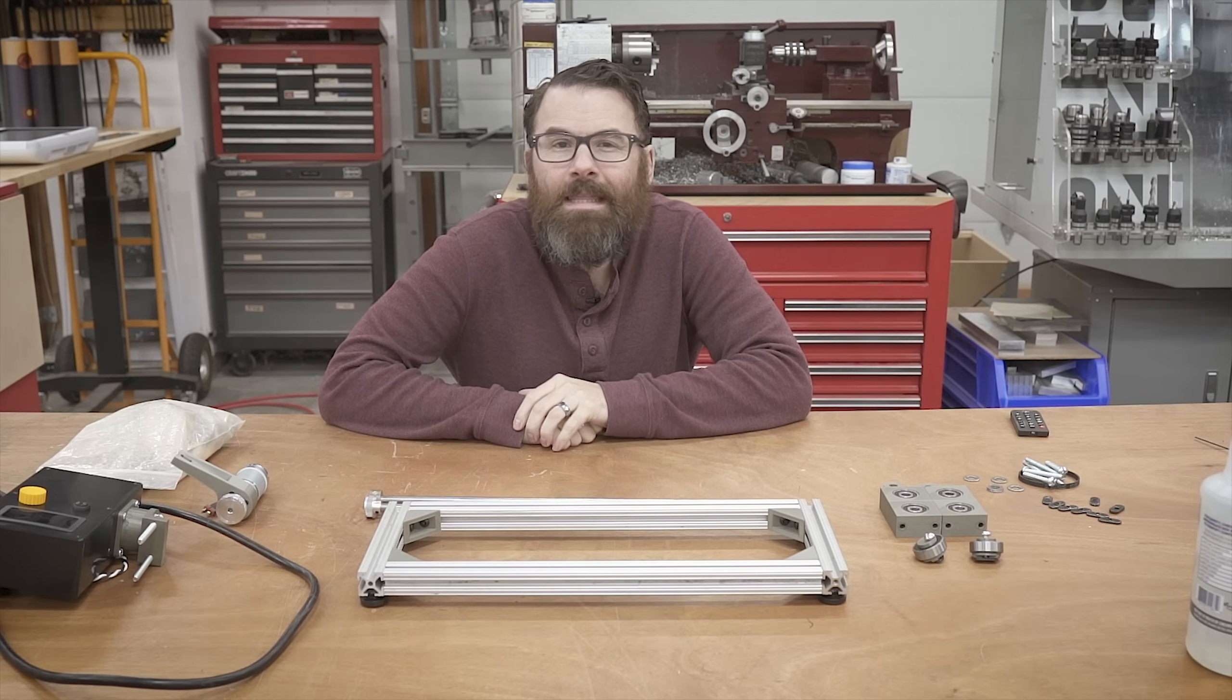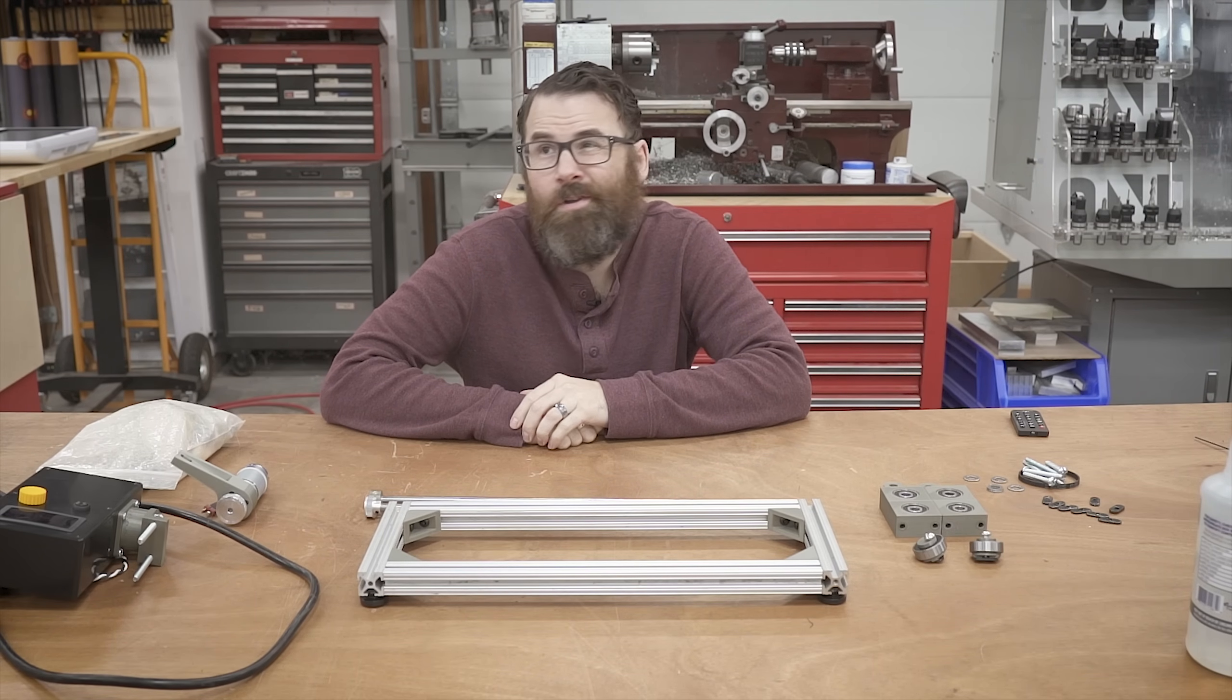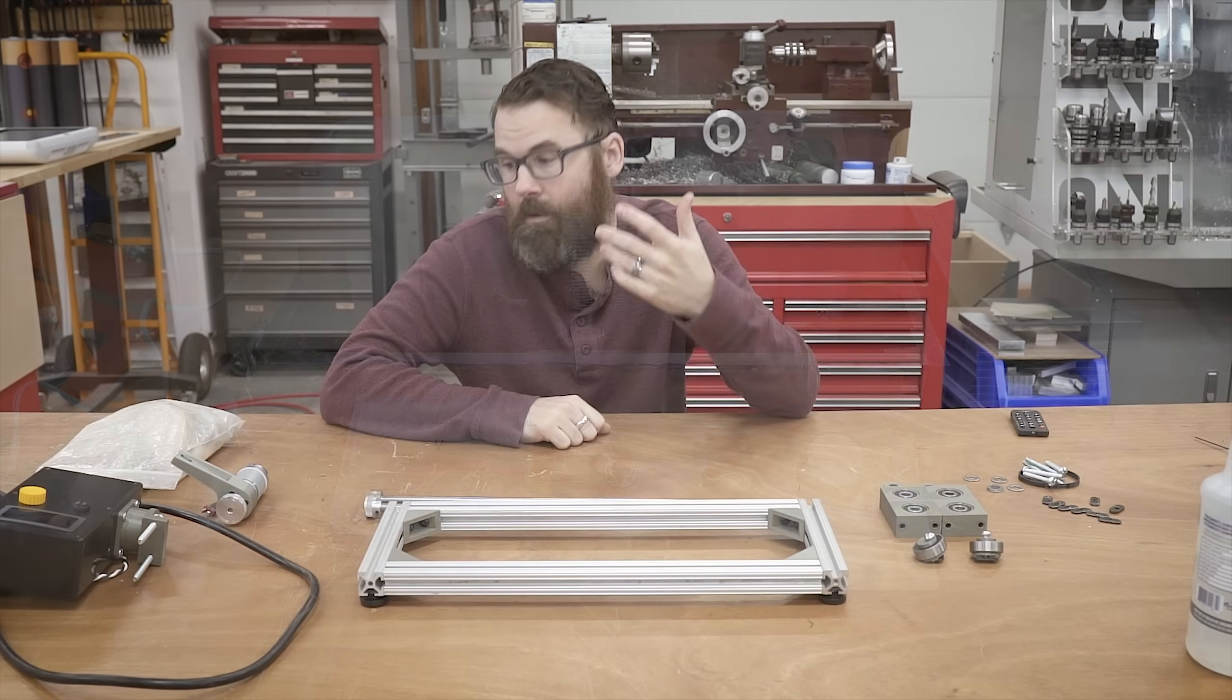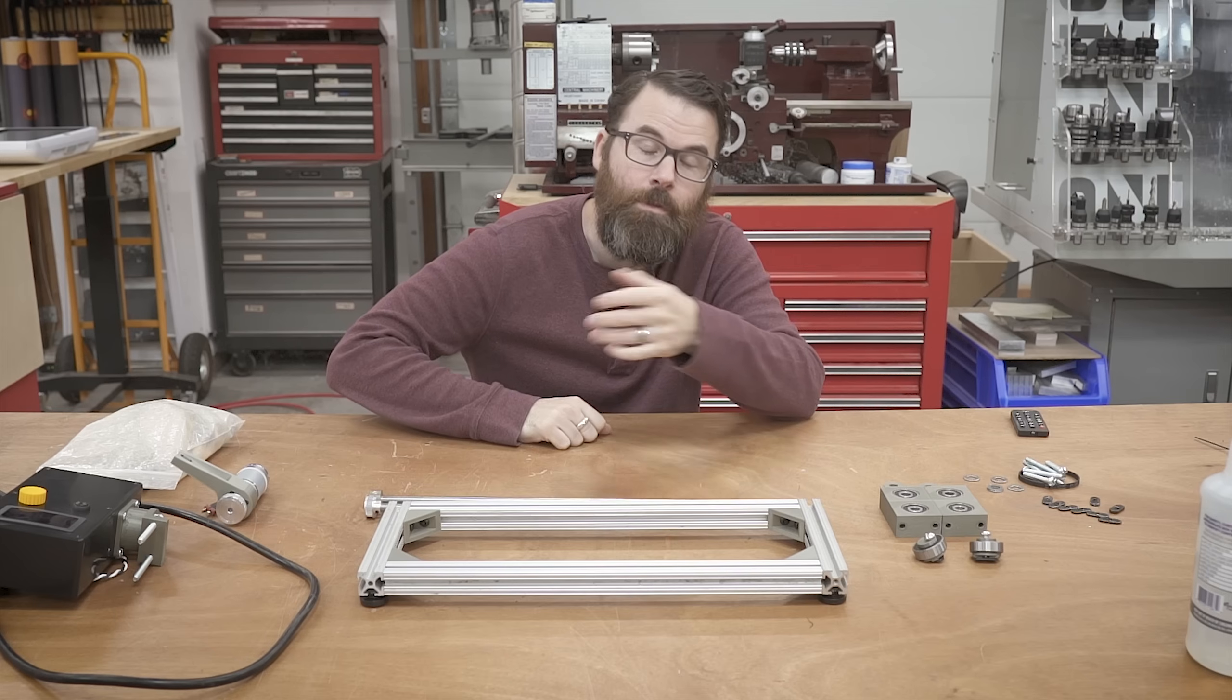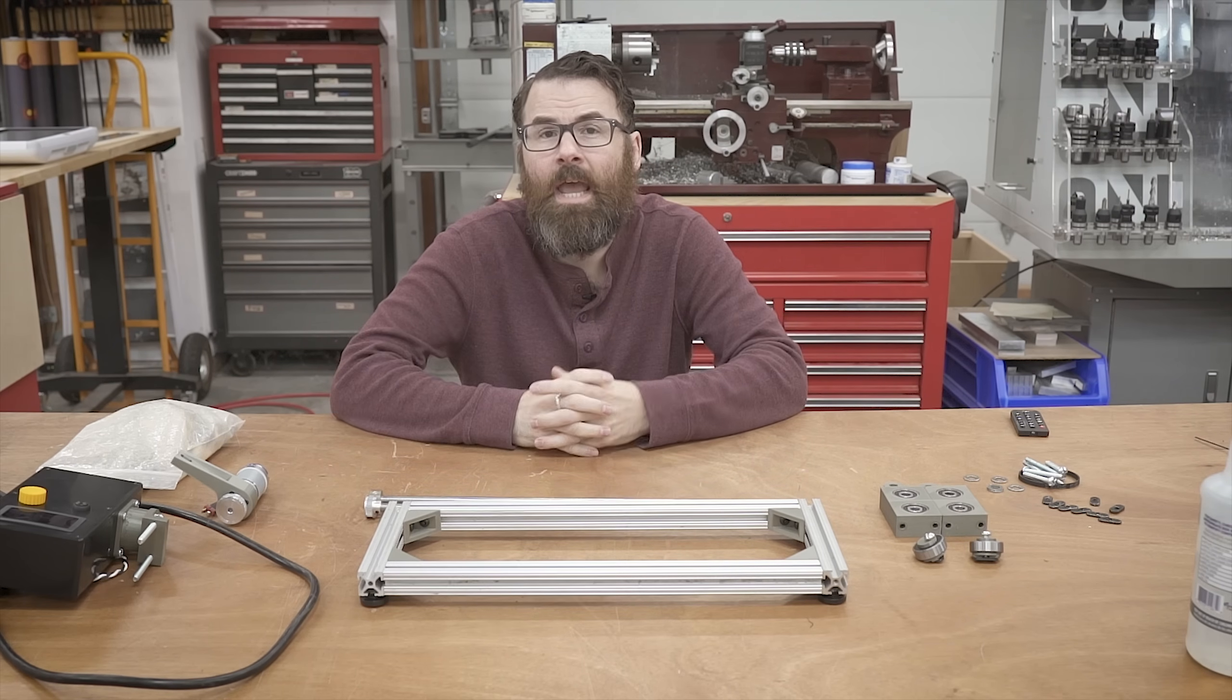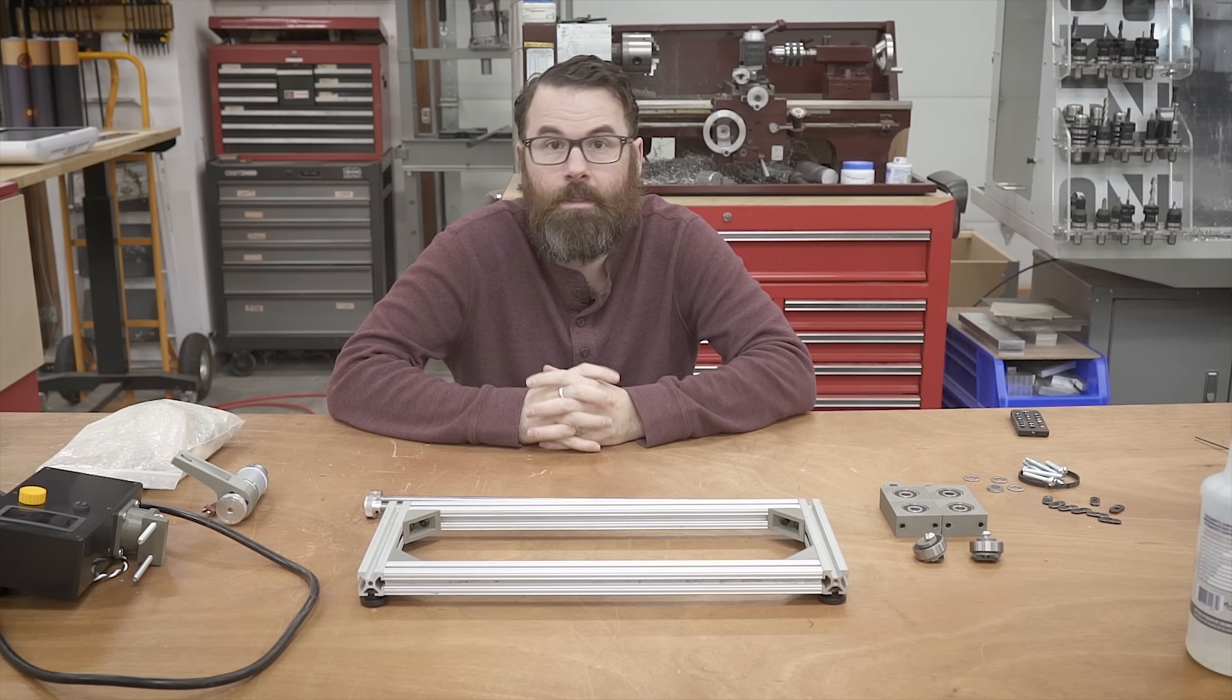This is actually not the first rock tumbler I've ever built. I built one probably about a decade ago and it really wasn't very good. I learned a lot of things along the way. I learned that you need better bearing support, you need a motor that can run continuously for a really long time, having adjustable speed is nice if you're doing different size drums, and ultimately the drum is pretty important.